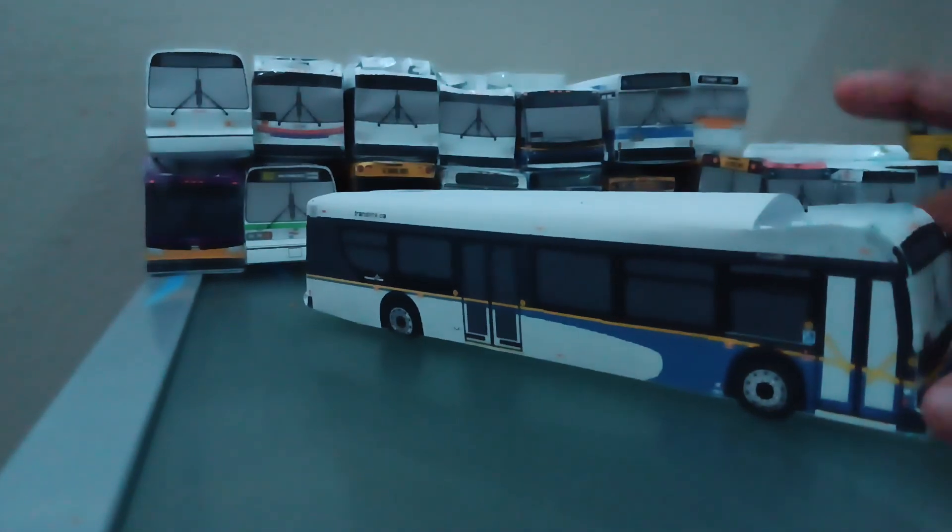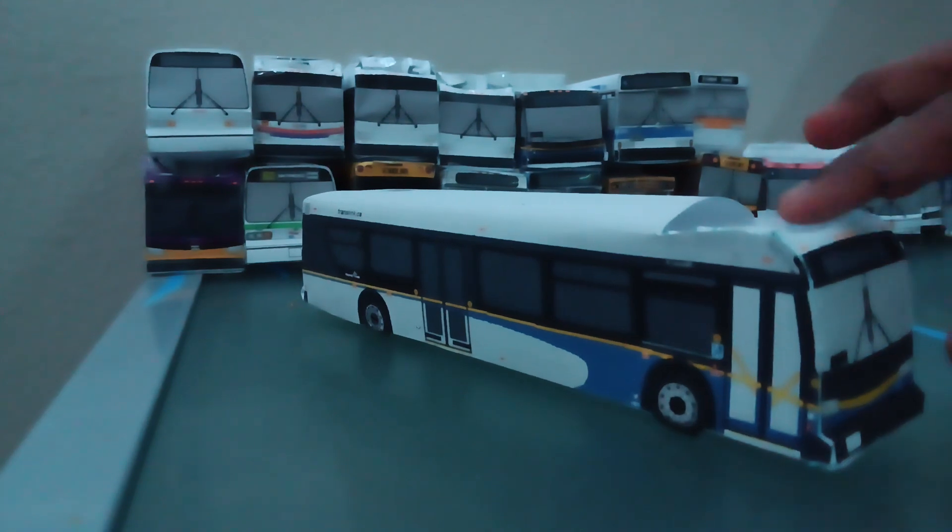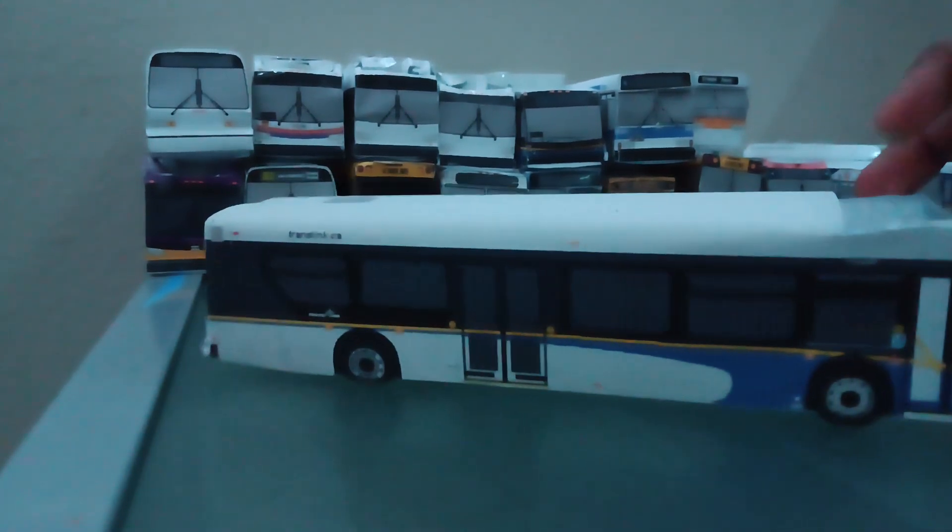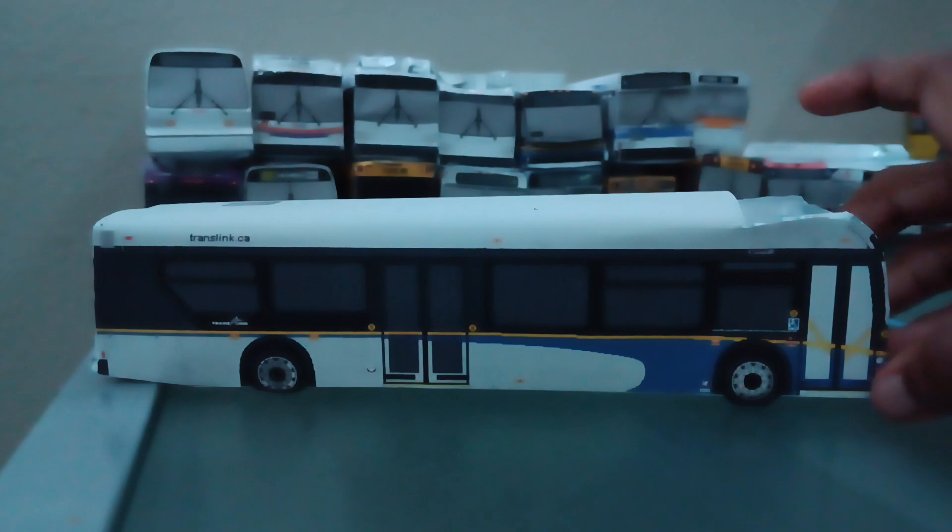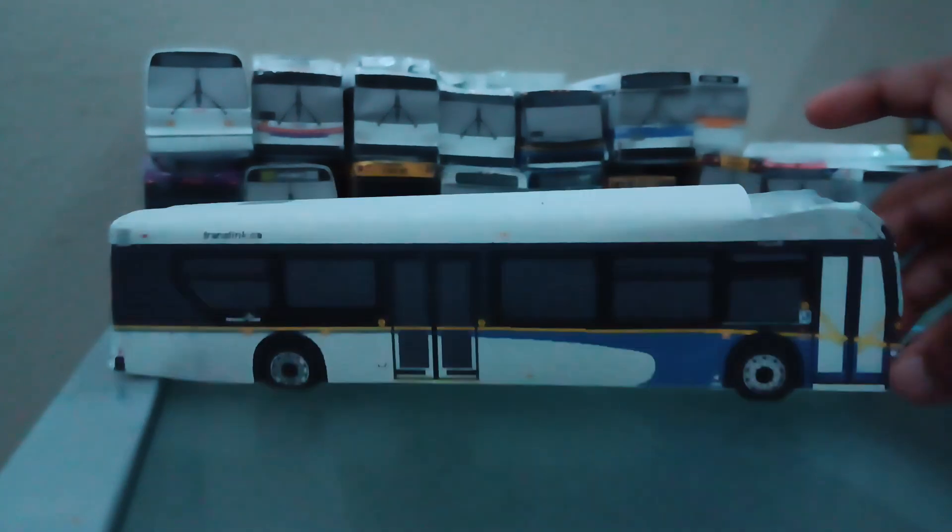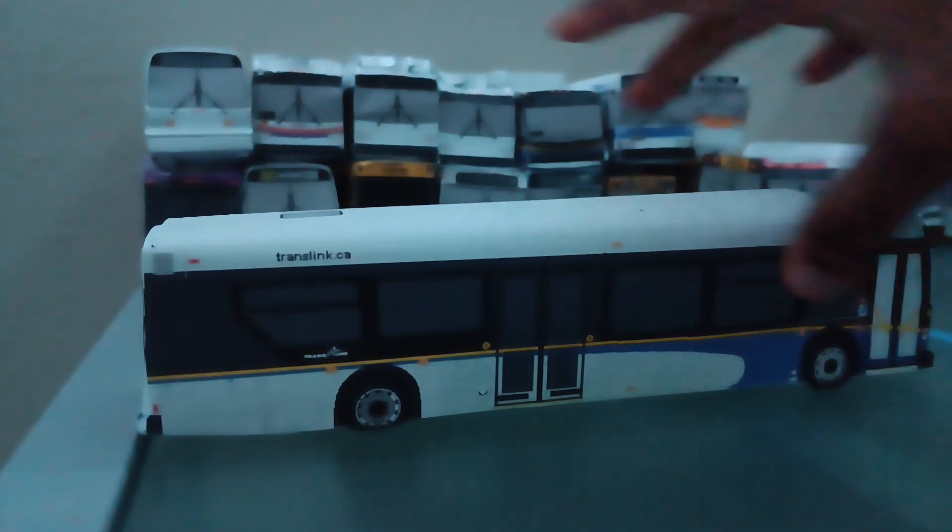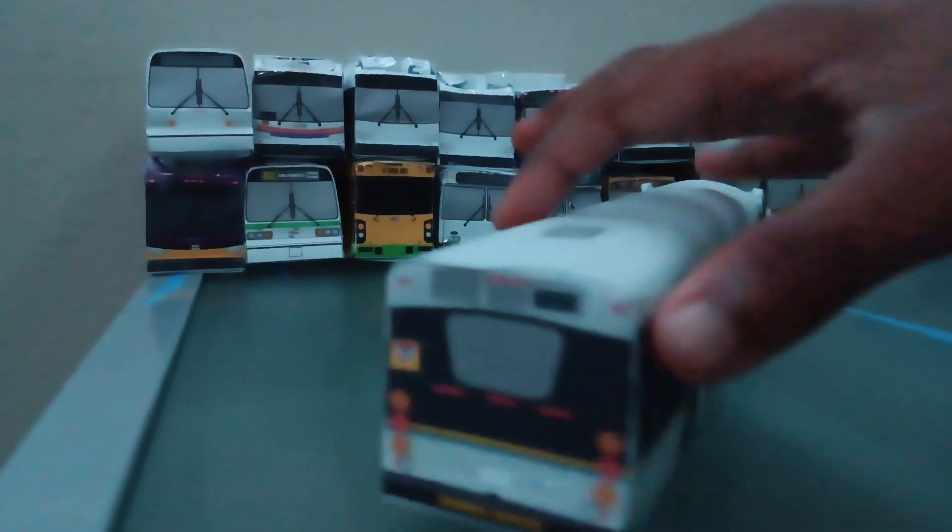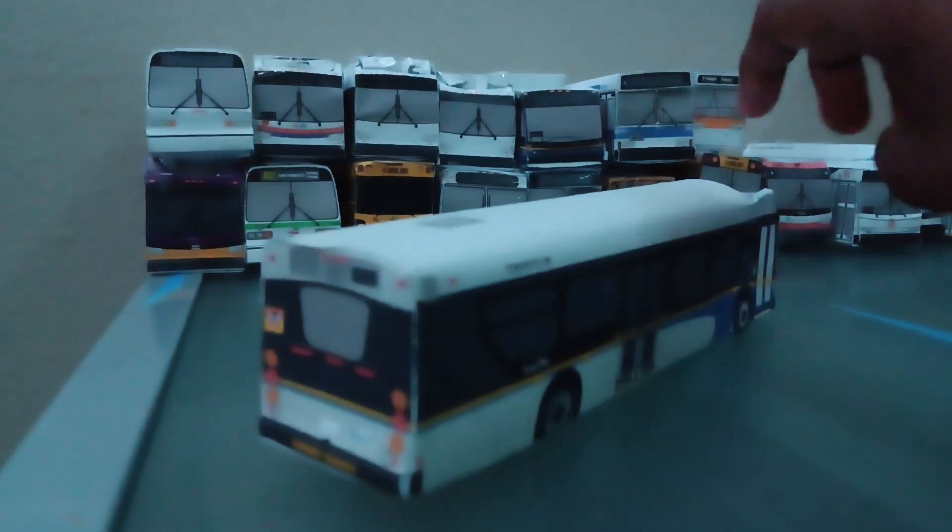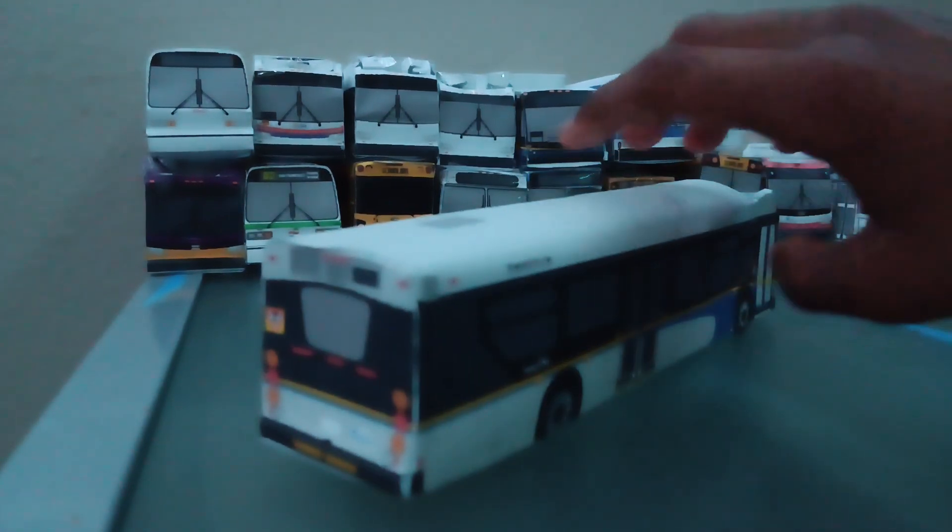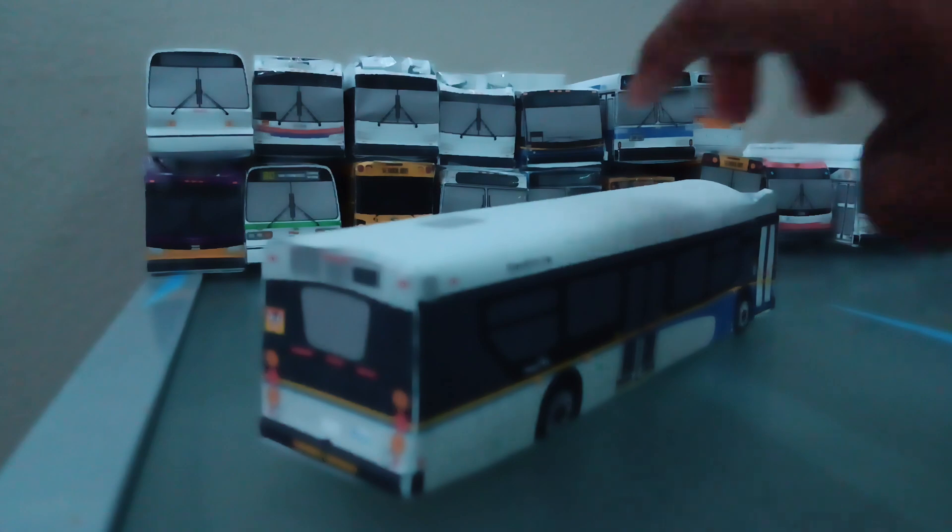Here's this one, my newest paper bus. It just has the top right now. I'll print it out and get it when I'm ready. It's an XD40 and it's supposed to be from TransLink. And you can find this model on the Canadian Public Transit app.